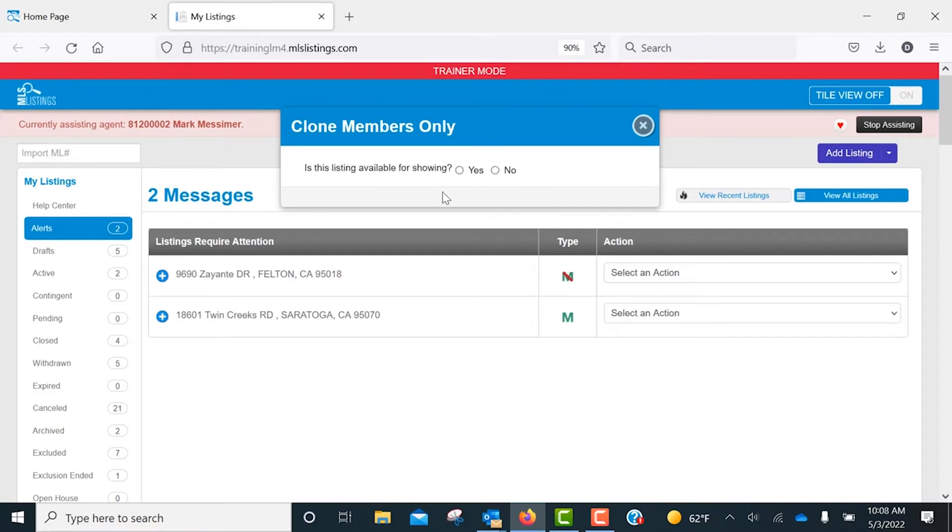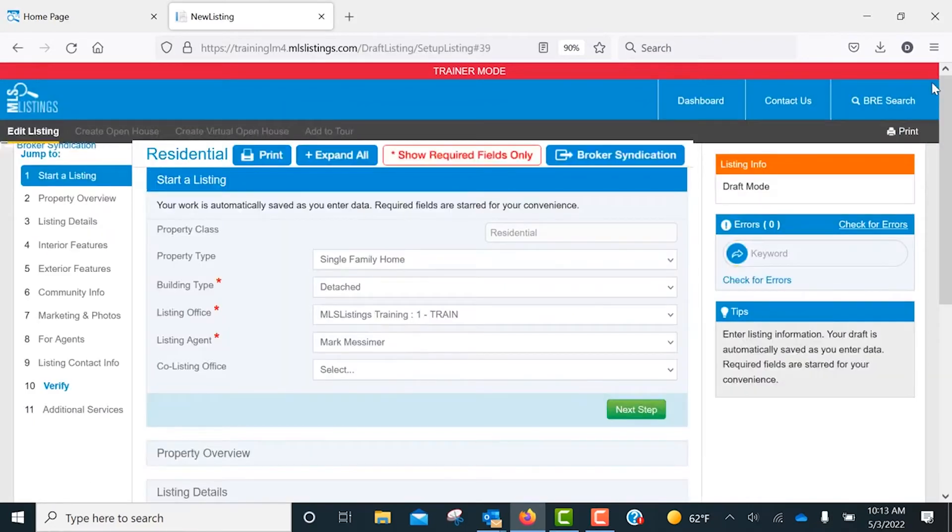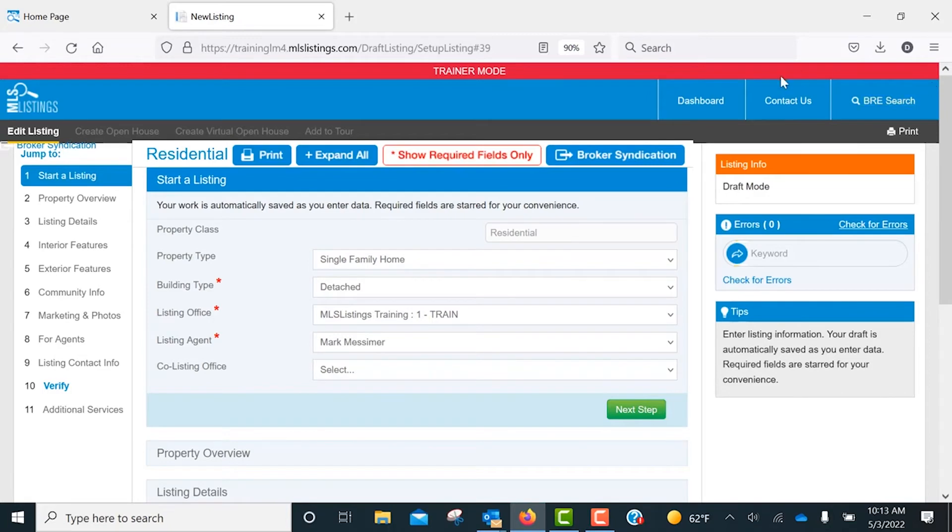Another pop-up will ask if the listing is available to be shown. All of the information from the previous listing will be copied over, except for the new list date, list price, and expiration date, which you'll need to enter under the Listing Details section.